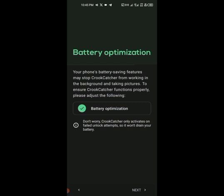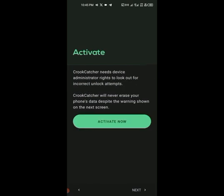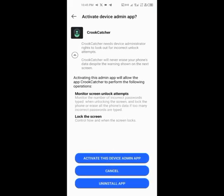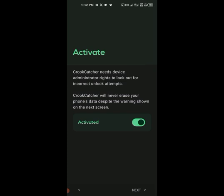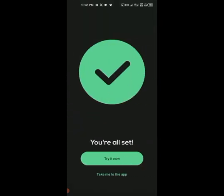Everything is set up. Now activate the device admin app — click 'Activate'. It's activated. Go to Next. That's it! Now the phone is currently unlocked and I want to test this.